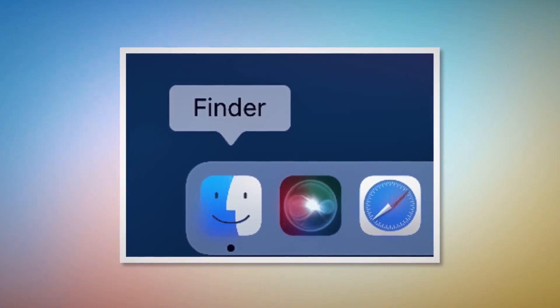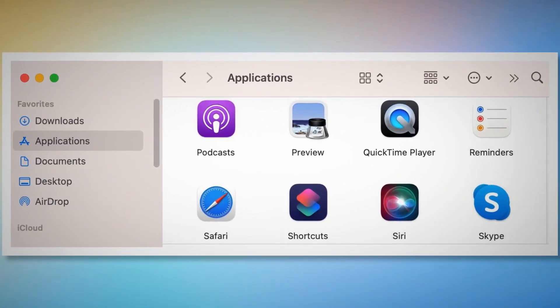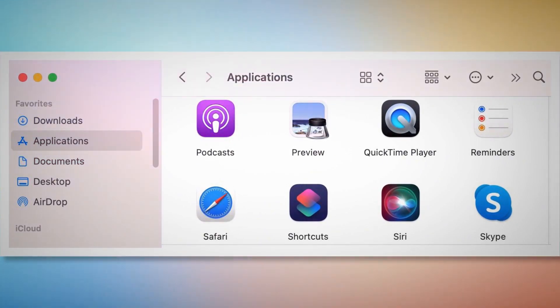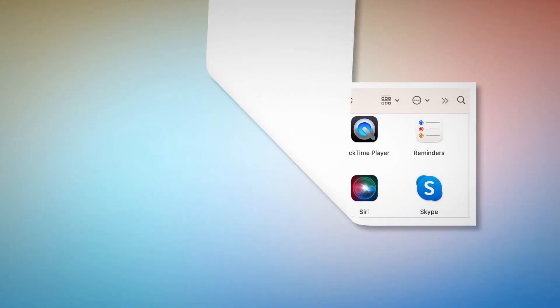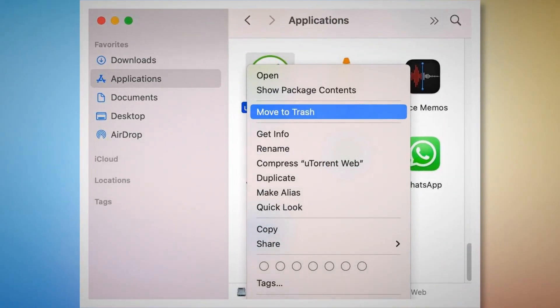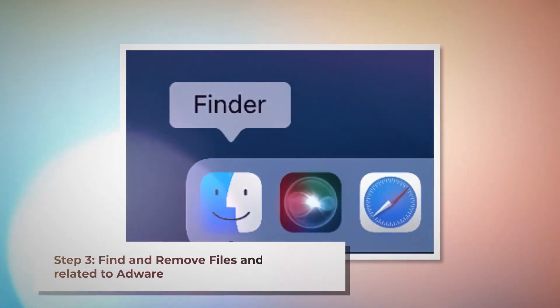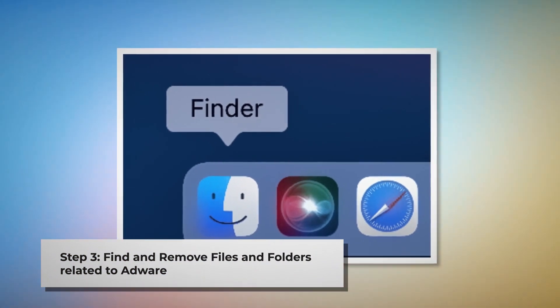Step two: Quit, find, and delete doubtful programs related to adware. First, check the menu bar of your Mac — if you find any unknown program icon there, right-click it and click Quit. After that, click on Finder on the bottom menu dock. In the Finder window, find Applications on the left side menu. Search for any unknown or doubtful app, right-click it, and click Move to Trash.